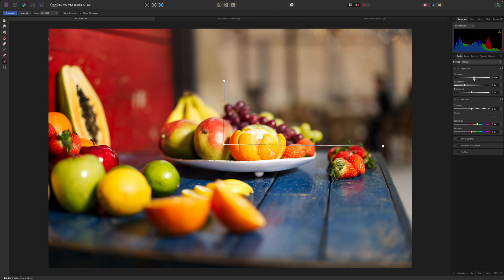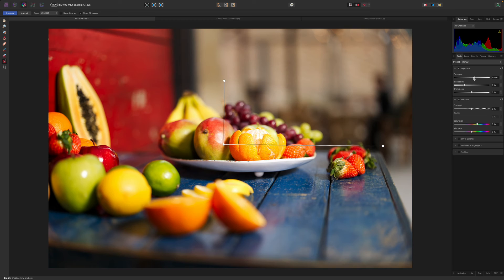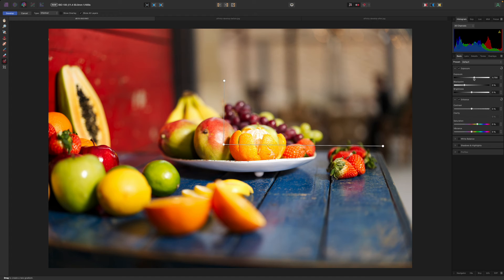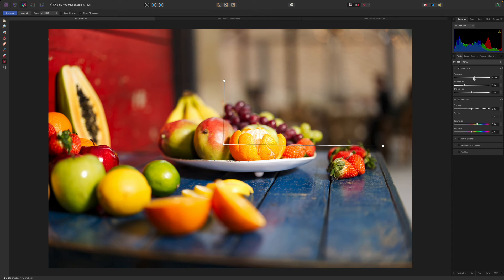The fact is though that you'll get a lot more control over adjustments, effects and masking in the regular photo persona. So you might want to keep the overlays panel for special cases. For example if you have an outdoor shot with an overexposed sky which you need to bring back within range while you're still working with the raw data.